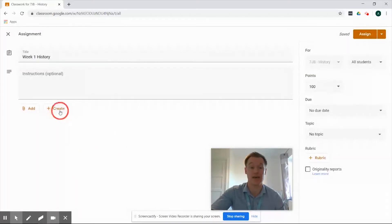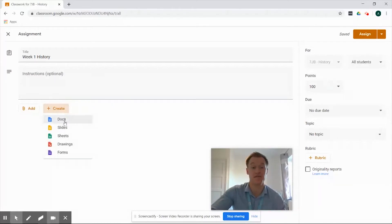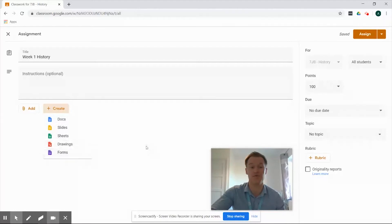We also have if there's not something that's already been created and we want to create it from scratch we have the create button so from here we can create a doc, slide, sheet, drawing or a form and add that directly into the Google assignment.